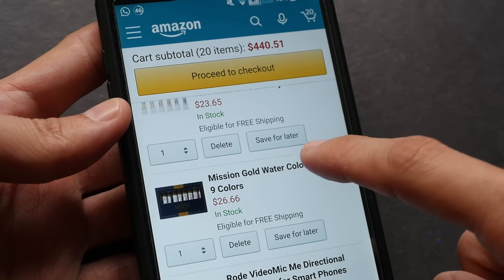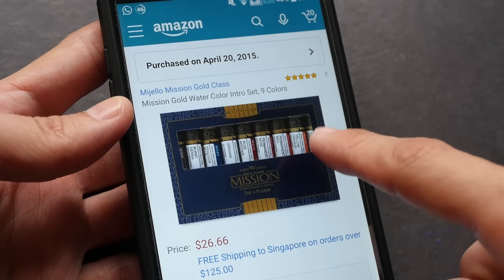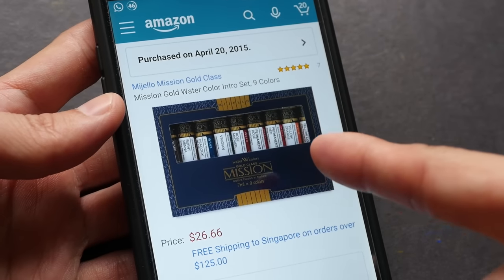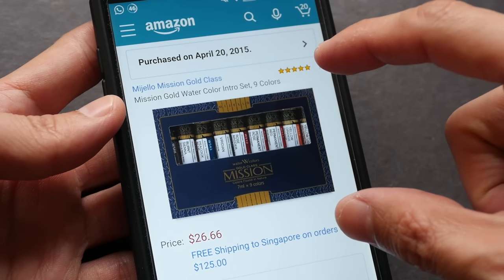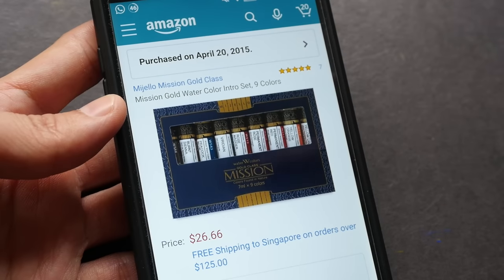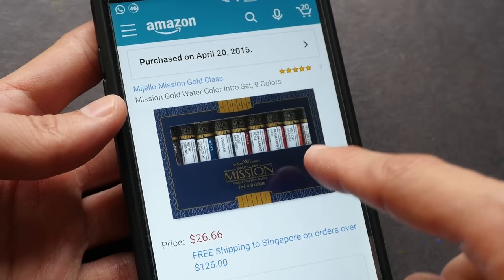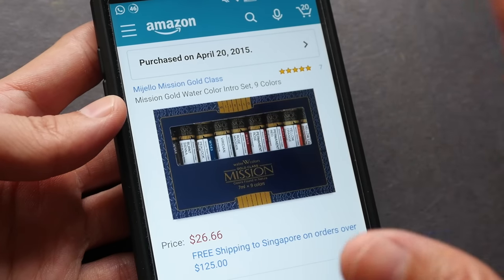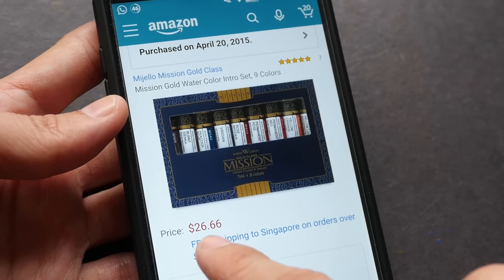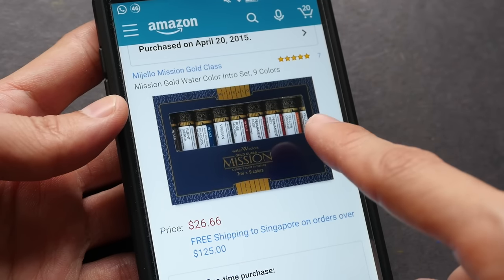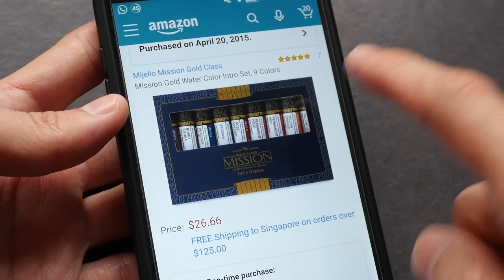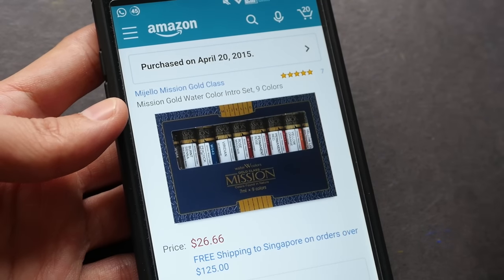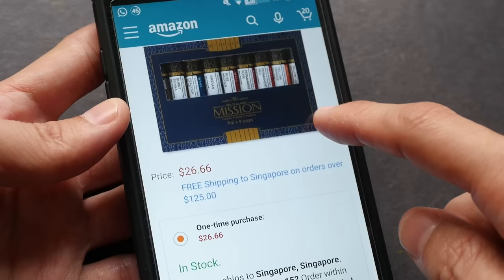Another good deal is this Mission Gold set of nine tubes. So if you want more colors then you can check out this. Now each tube is smaller, it's 7ml, so each tube can only fill the half pan for three times, but it is still quite a lot of paint because I bought this set one or two years ago and I have not used up the paints completely yet. For $27 I think this is worth it. The color selection is quite good except there is no French Ultramarine inside. I have a dedicated video review for this—I will put the link in the video description so you can check it out.